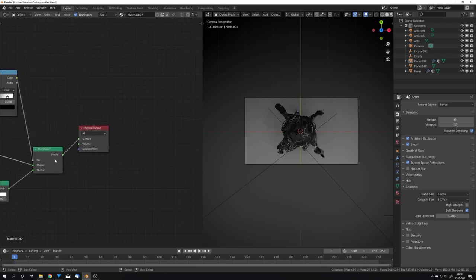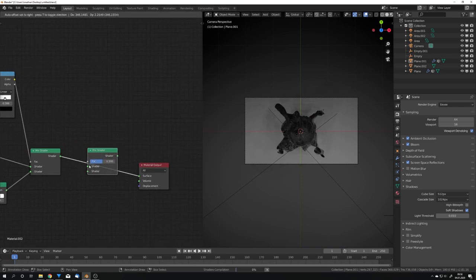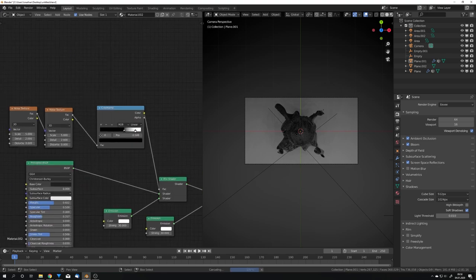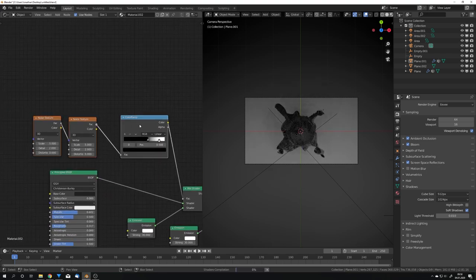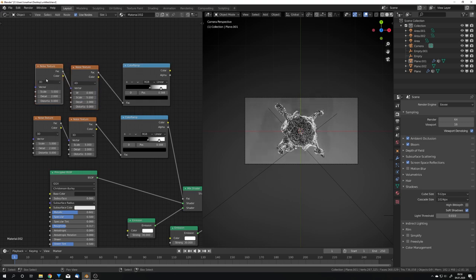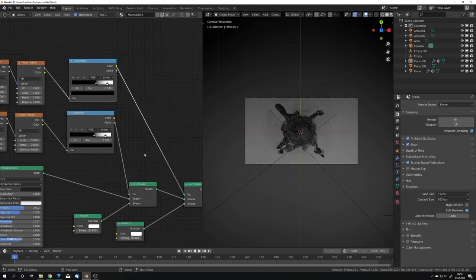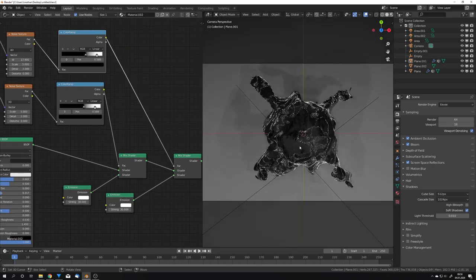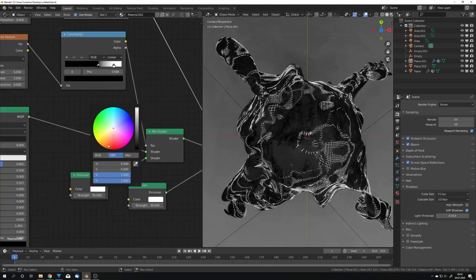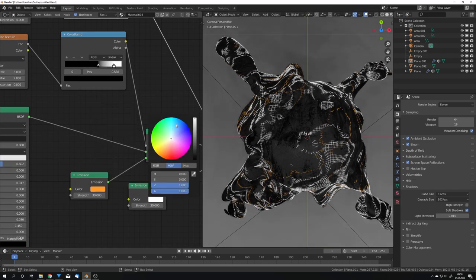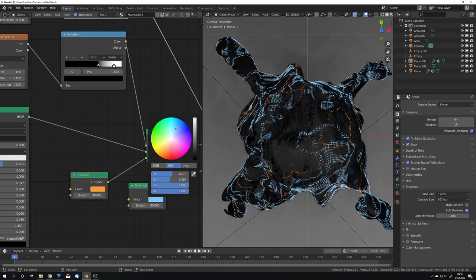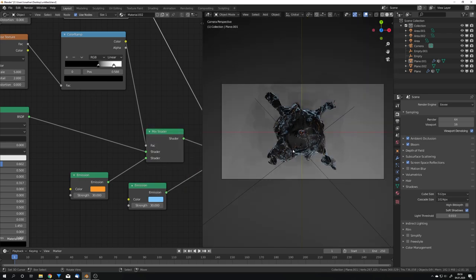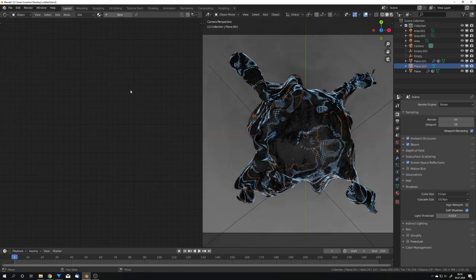We can also add a second mix shader, and also a second emission shader, and the great thing about 2.81 is, that we can now, if we duplicate our noises, we can now change them to 4D, and adjust the W value, just to get another seed. And now plug this in, and we can now see that we got some more lighting, and we can also change the colors to, for example, orange and blue. I think that these work pretty well together, and we now got the basic shading.